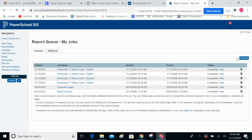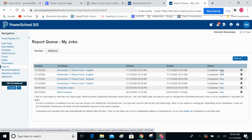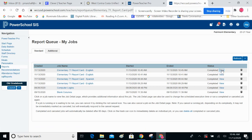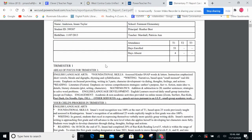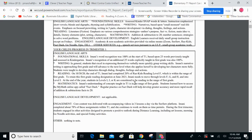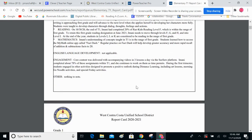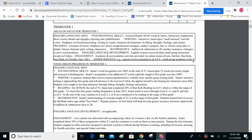If you hit Refresh once or twice, you should be able to view. Now click on View. And here's where you can see how your report card will actually look. I would encourage you to look at the report cards and make sure that all the text that you input is actually showing up in these boxes.